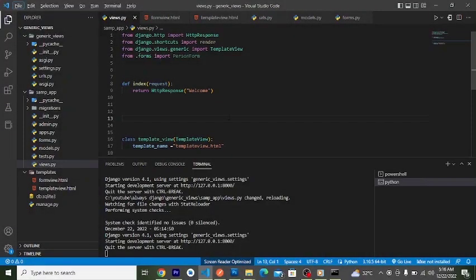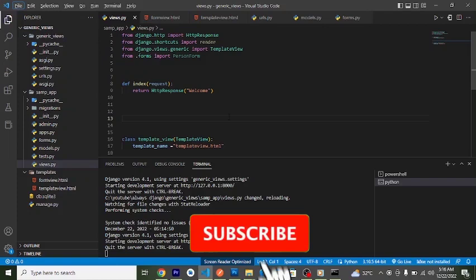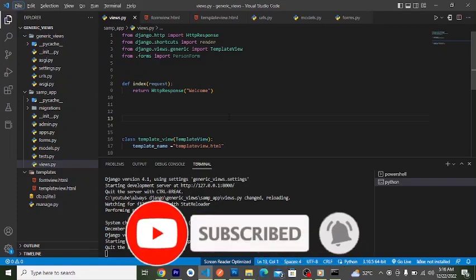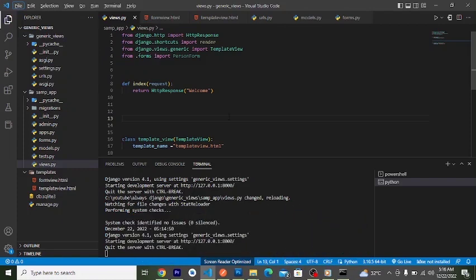Hi fellow Django developers, this is Askaya from alwaysdjango.com where we discuss interesting Django topics that help you grow and improve as a Django developer. So if that sounds interesting, like, subscribe, and share this video. Let's get into it — this will be the third video for our Django generic views playlist.